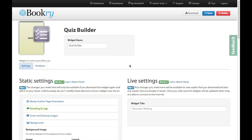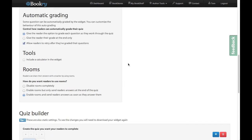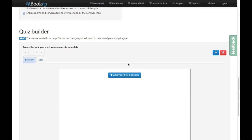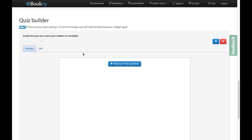Hey there, it's Tom here from Bookry. I want to show you how you can get started writing questions for the quiz widget. Now I've created a quiz widget here already and I'm going to go down to the bottom and you can see here we've got the quiz builder. This allows us to add our questions to our quiz.